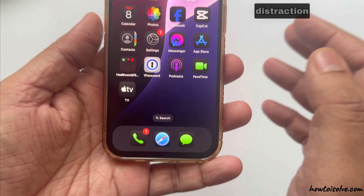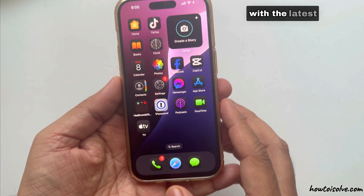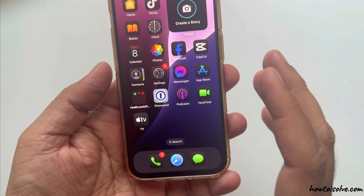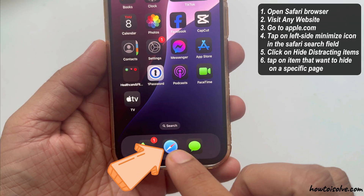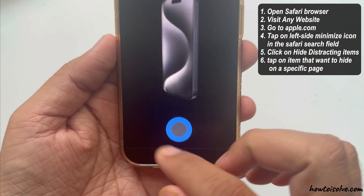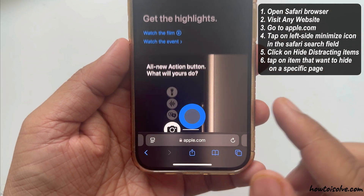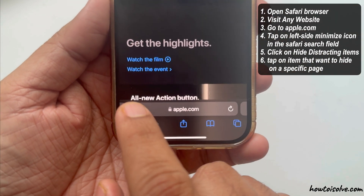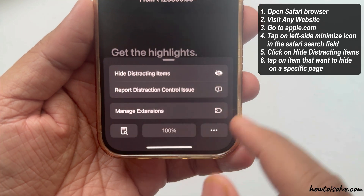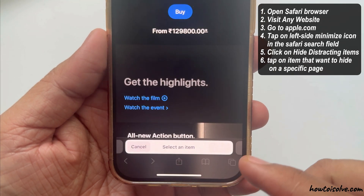Let's see how to use Distraction Control in Safari with the latest iOS 18 Beta 5 and later. Open the Safari browser and visit any website. For example, I'll go to apple.com. Now tap on the left side Minimize icon in the Safari search field. Over here, click on Hide Distracting Items.